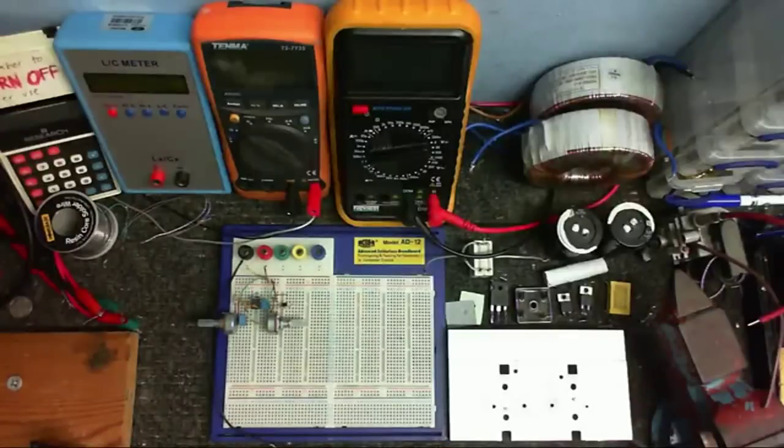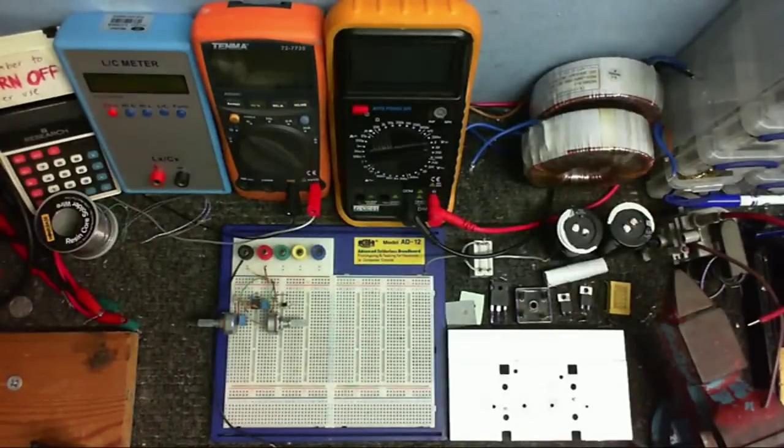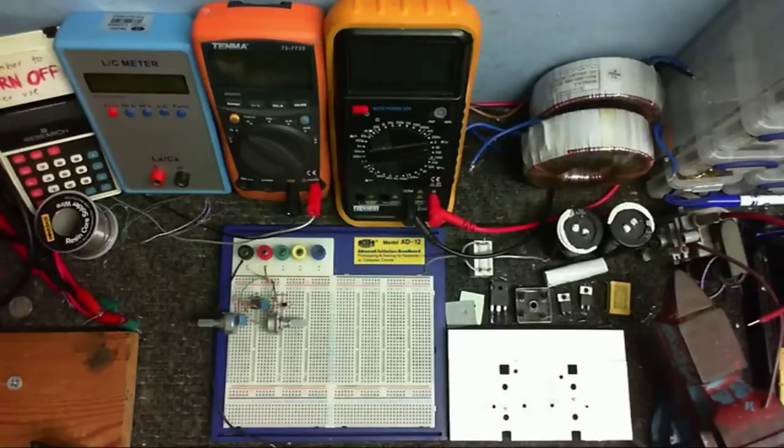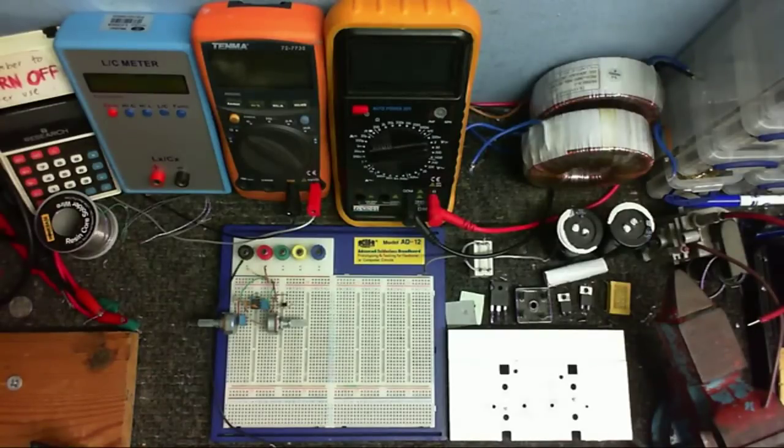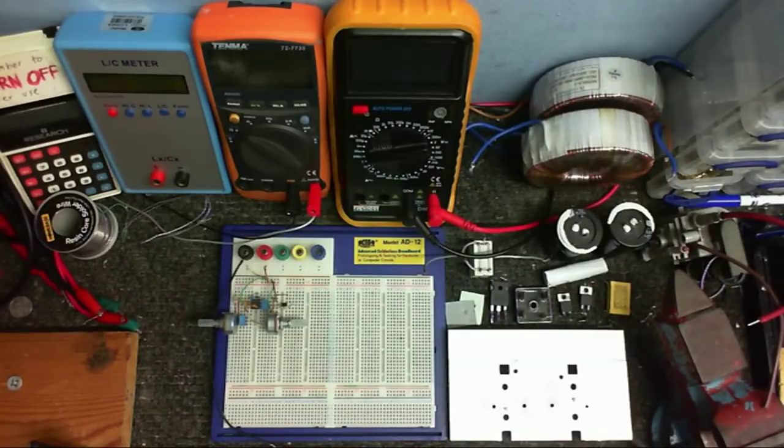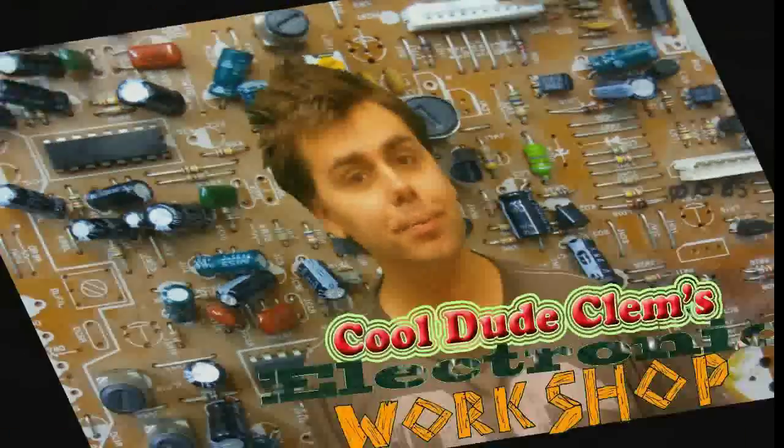I hate this camera, oh my god, it's recording. Anyway, welcome to another episode of Cool Dude Clem's Electronic Workshop. Nobody else's workshop, just Cool Dude Clem's. Welcome to Cool Dude Clem's Electronic Workshop with me, your host, Cool Dude Clem.